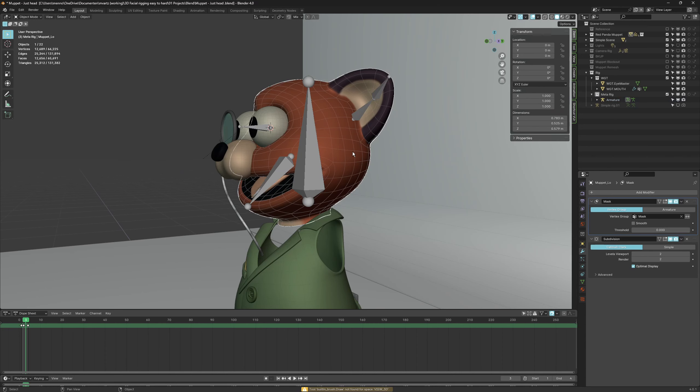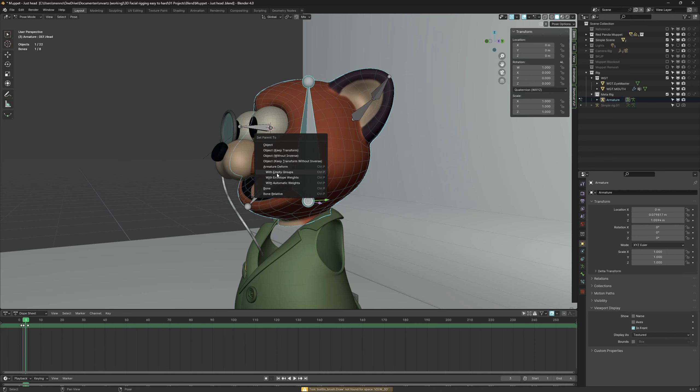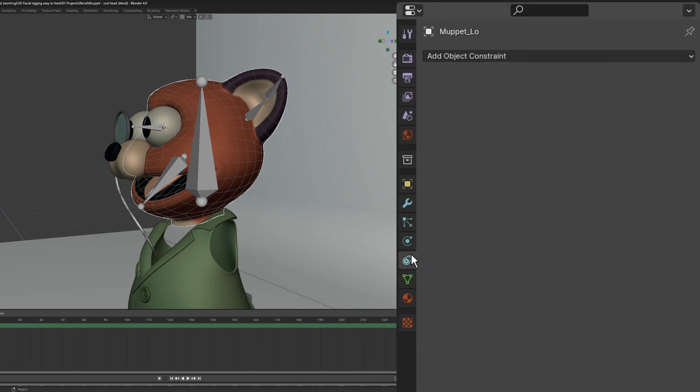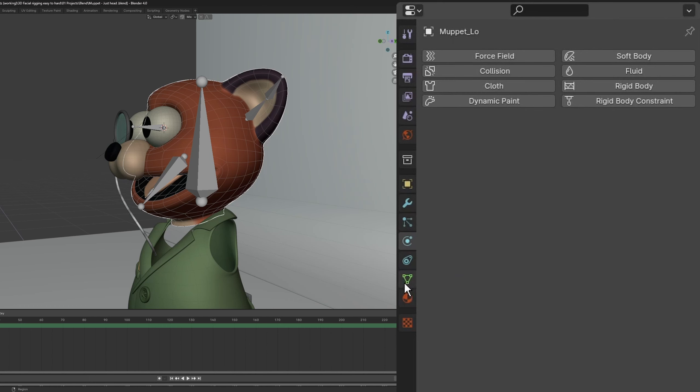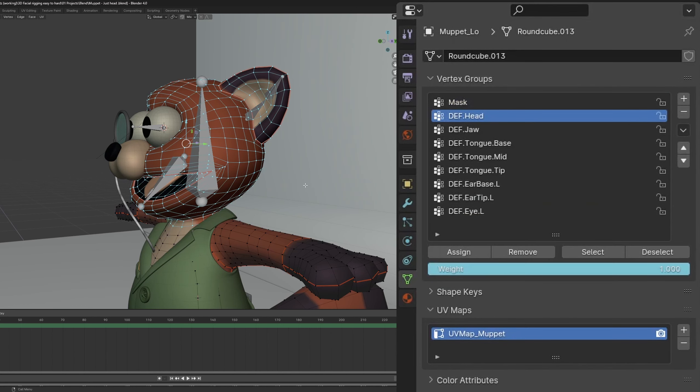Weights tell the armature which part of the mesh should be influenced by the bones. To create this link we add an armature modifier to our model. Use control p and choose either three of these options. For demonstration purposes I'll choose empty weights. Over in the object data panel we can find our vertex groups here. These store information per vertex like weights.